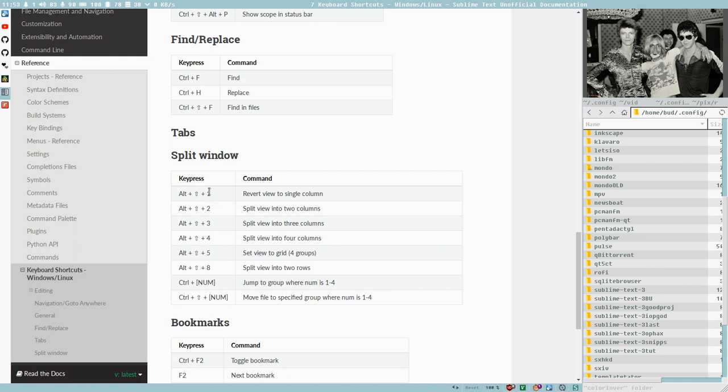Alt Shift 1 to 8 or 1 to 5 and then also 8. And then you can jump between these groups with Ctrl and the number 1 to 4 and you can move a file to a specified group with Ctrl Shift 1 to 4. So let's see how this works in action.